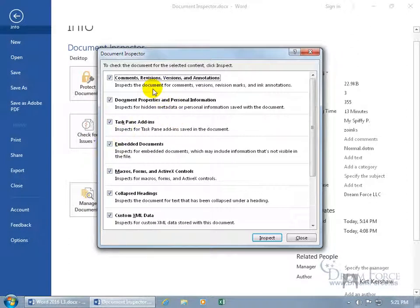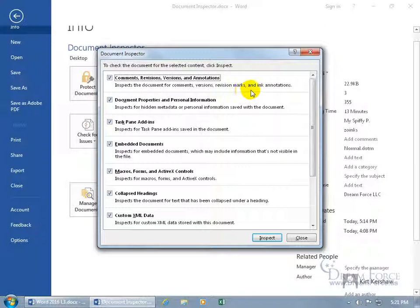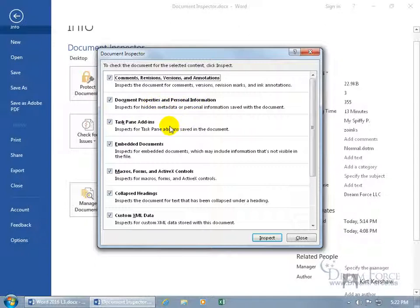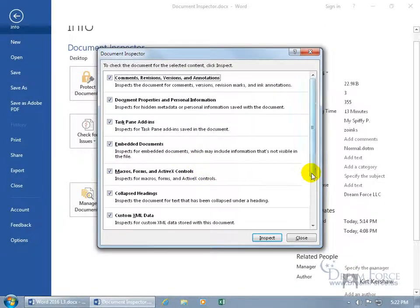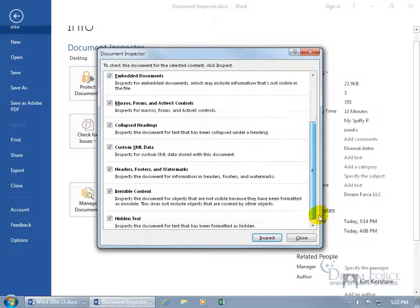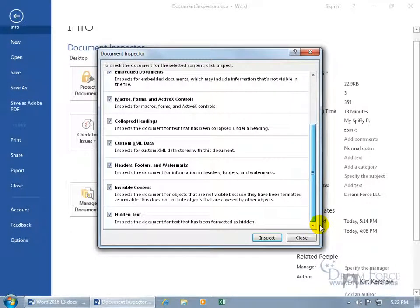Like it'll inspect the document for comments, versions, revision marks, and ink annotations. So if you inserted a bunch of comments and ink annotations that you don't want to go with the document when you hand it off to somebody else because that's just your markups and comments, go ahead and inspect it so it can find it. When it finds it, you get the option to remove it. As well as what we're just talking about now, document properties and personal information, task pane add-ins, embedded documents, macros, forms, and ActiveX controls, collapse headings. It just goes on, doesn't it? And also invisible content and hidden text, as we went over in an earlier training video.